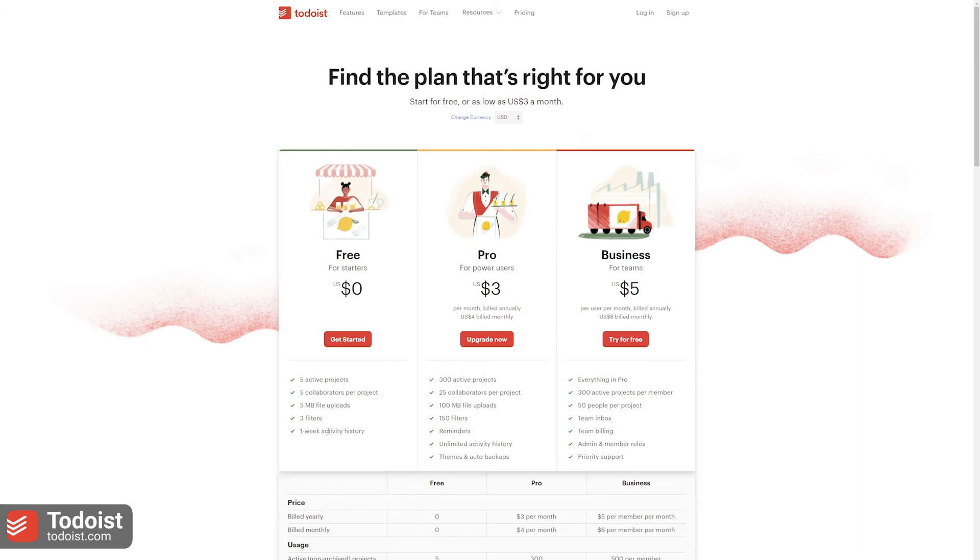The Pro version offers features such as unlimited activity history, auto backups, and 150 filters. And lastly, their Business plan offers things like a team inbox, priority support, team billing, and more.